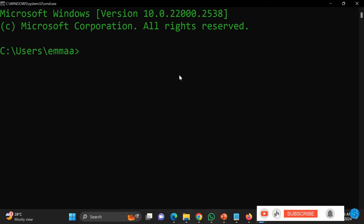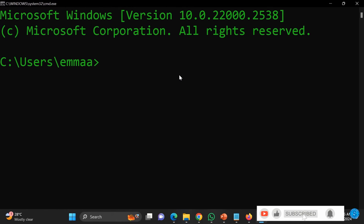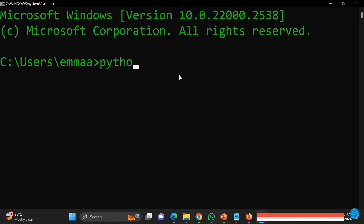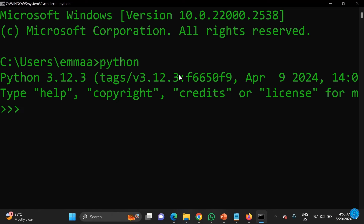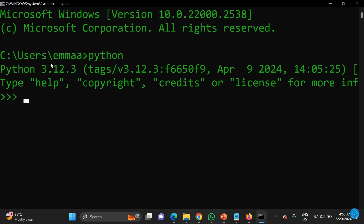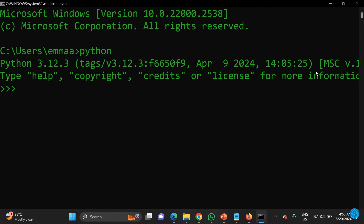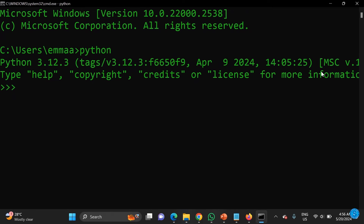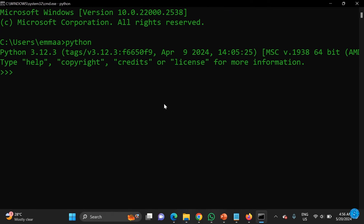Once it's successfully installed, close the installer and open CMD. Press the Windows key, type 'cmd', and press Enter. It shows you the command prompt environment. Then type 'python' and press Enter — it shows up with the version and all the details.